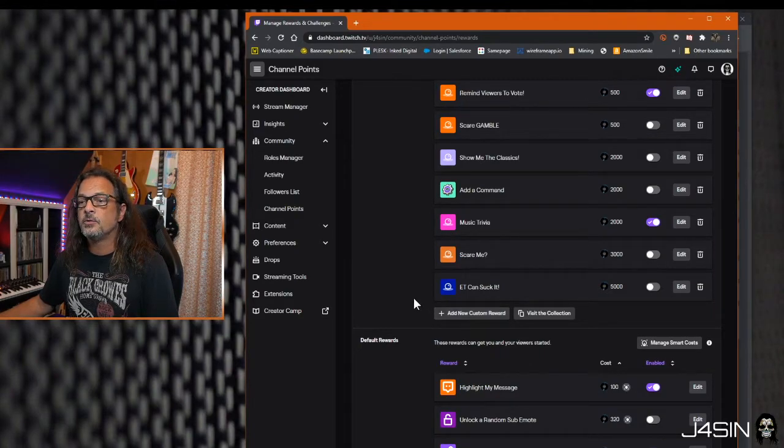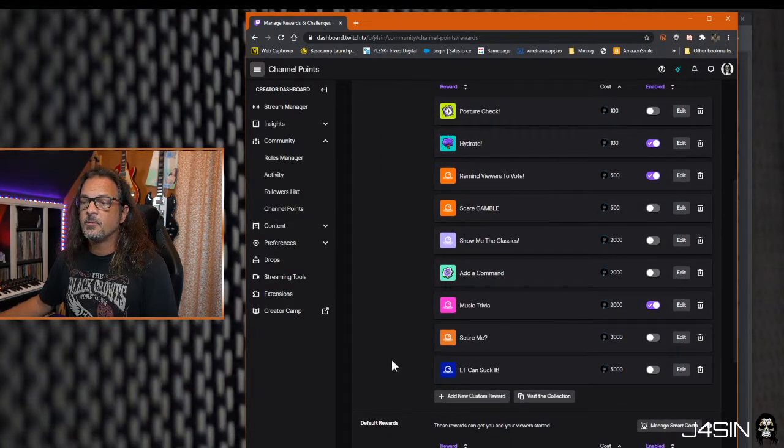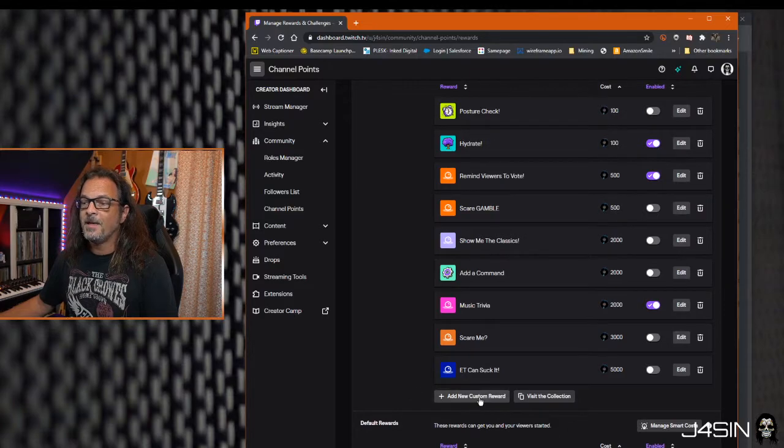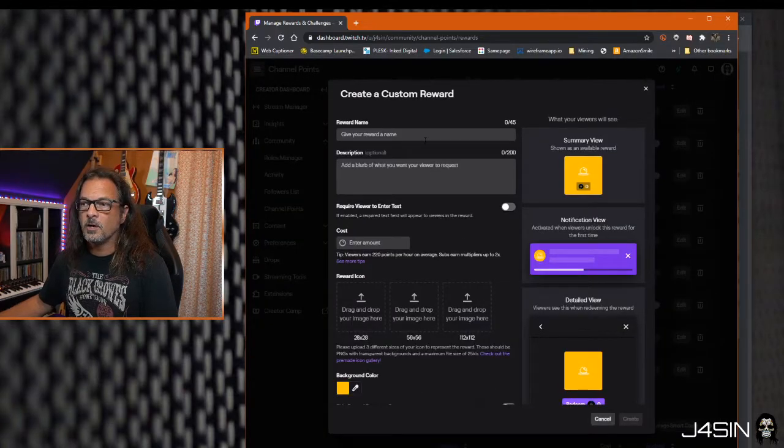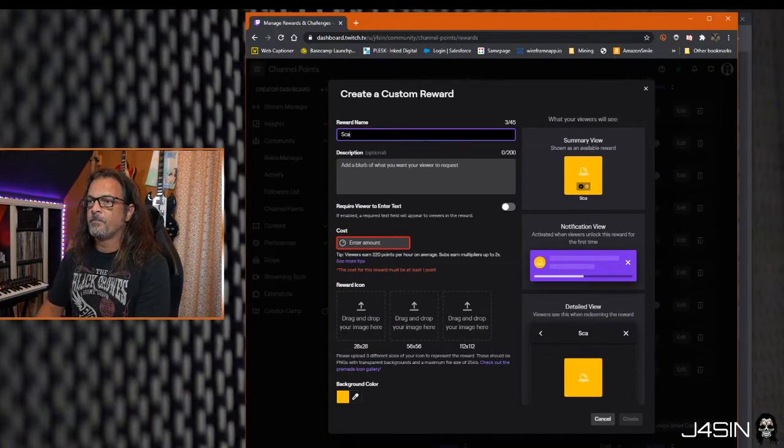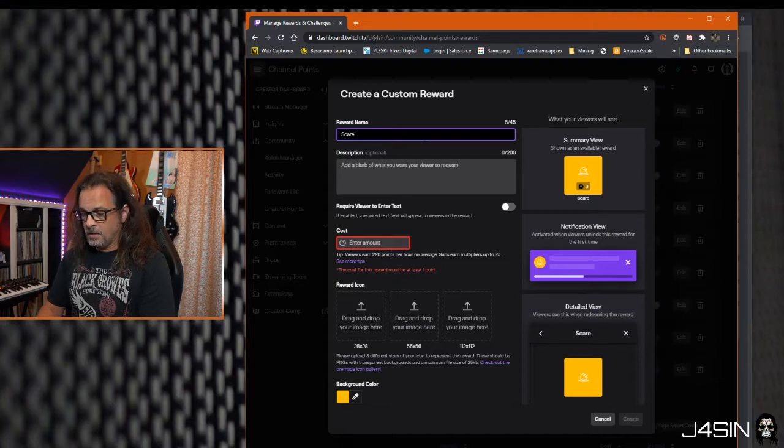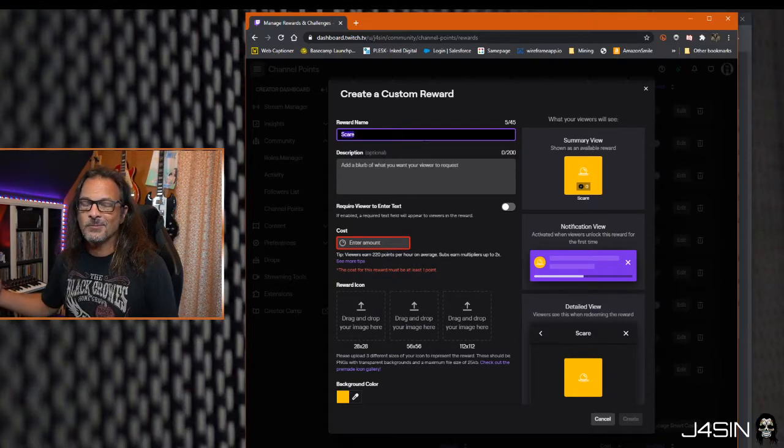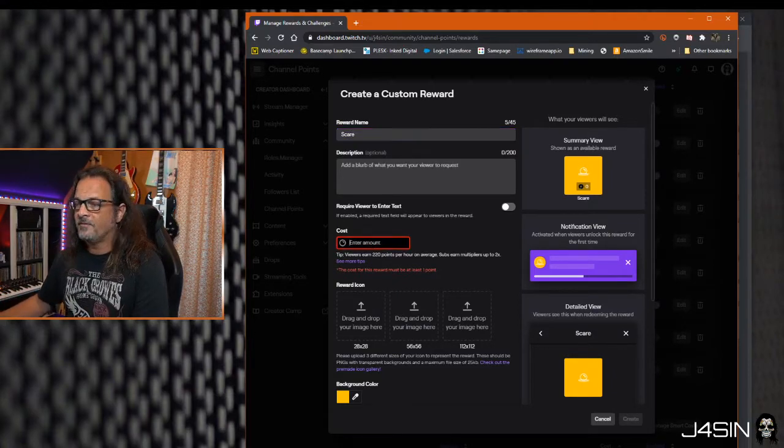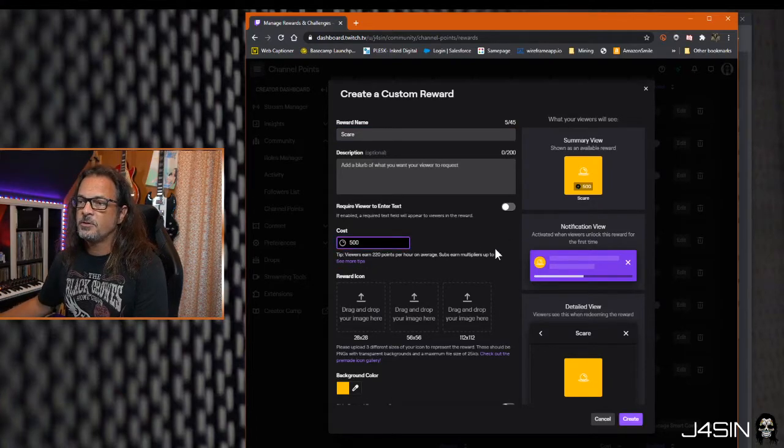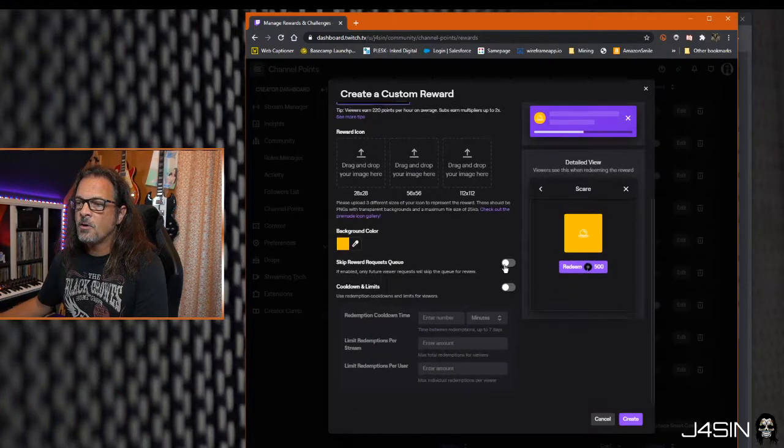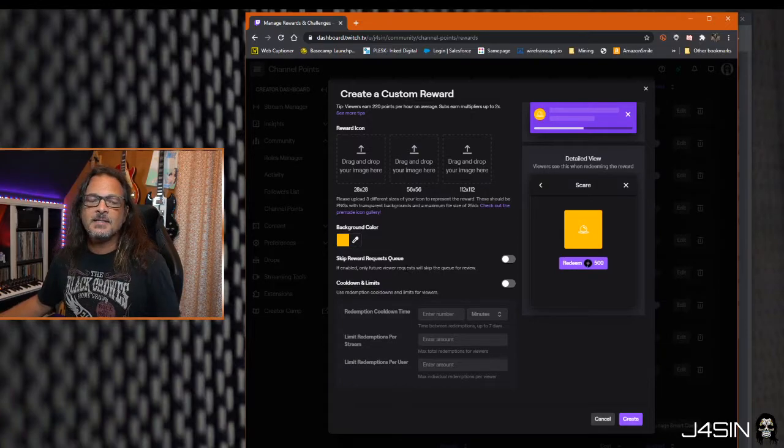We're gonna go to your channel points and go to where your custom rewards are. Add a new custom reward. We're gonna name this scare. It is important to remember the name of it, that's why I kept it simple. We're gonna put 500 points as what it's gonna cost you to use this reward.